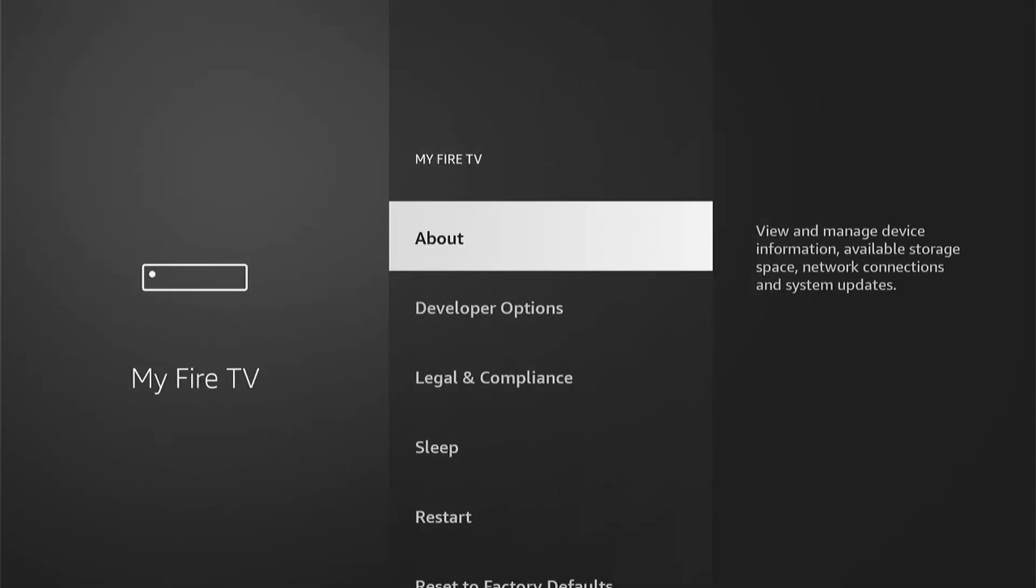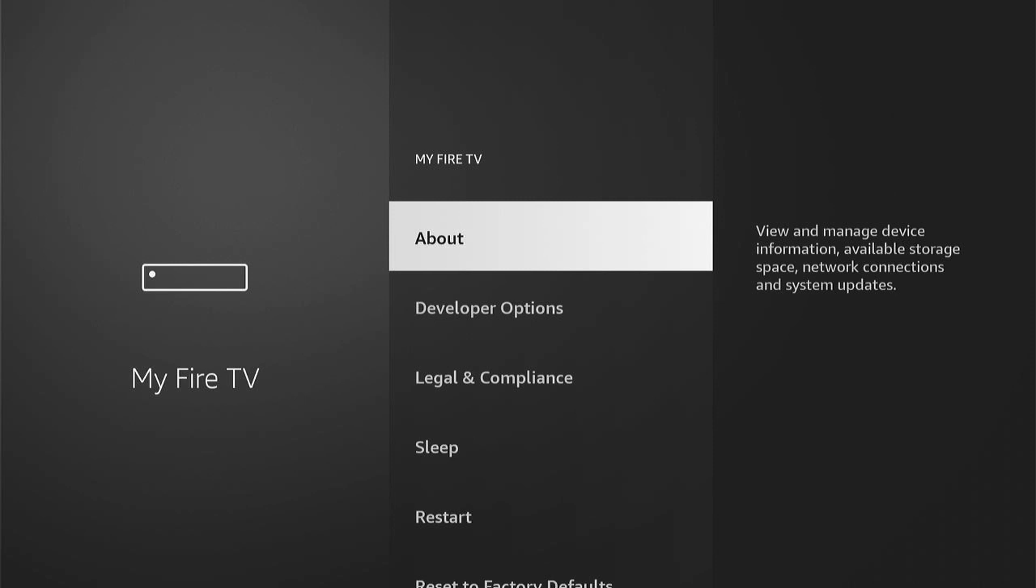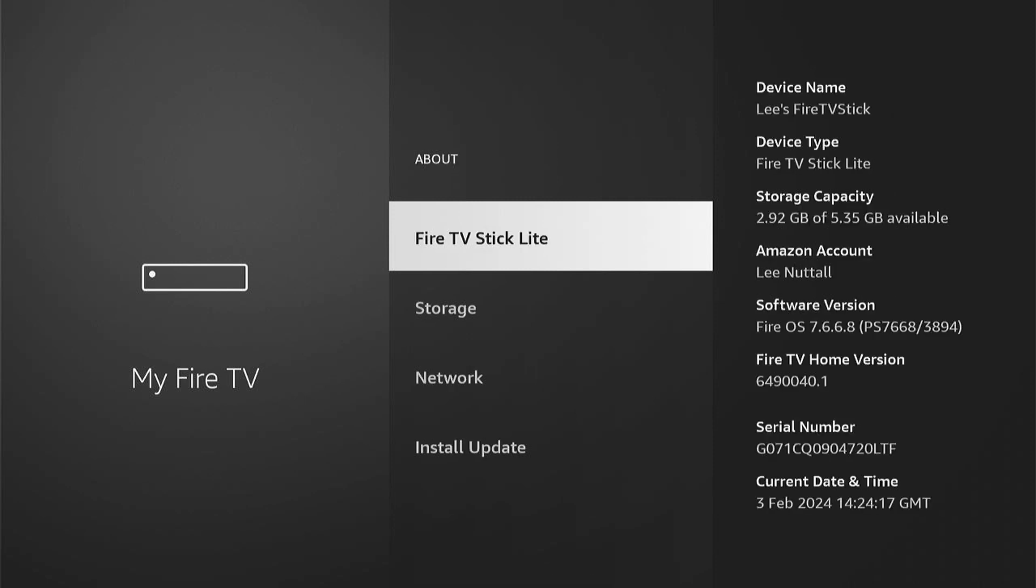Here under About, if you don't see Developer Options, then come back up to About and go into this. Then the name of your Fire Stick will be listed here. It may be different, as this is a Fire TV Stick Lite. Yours may be a Max or something like that. It doesn't really matter.